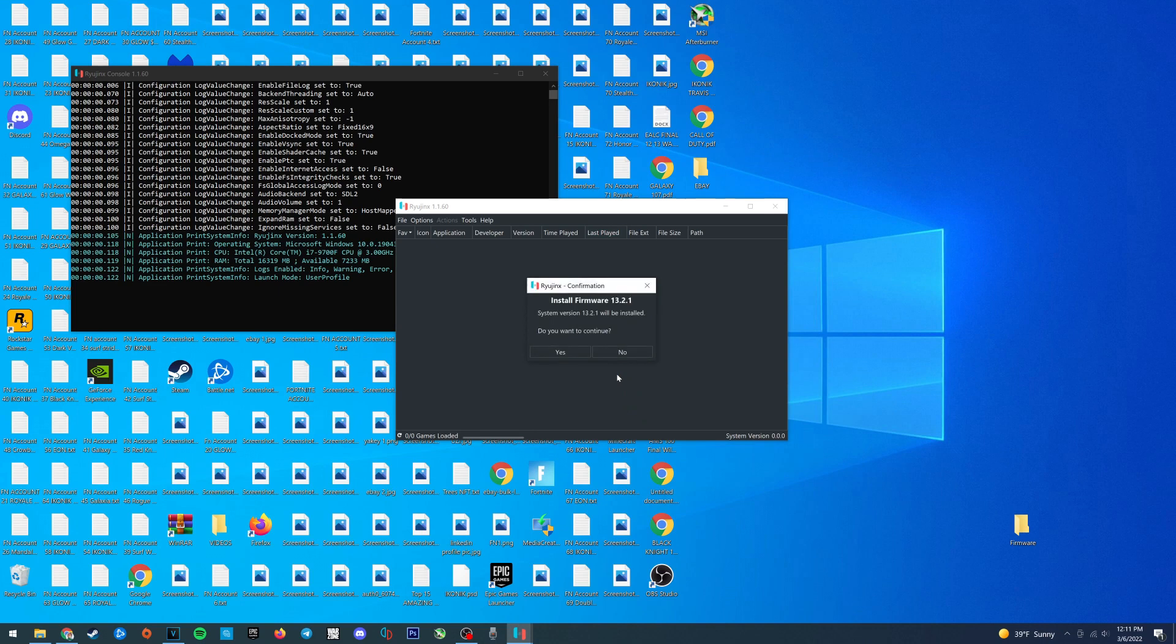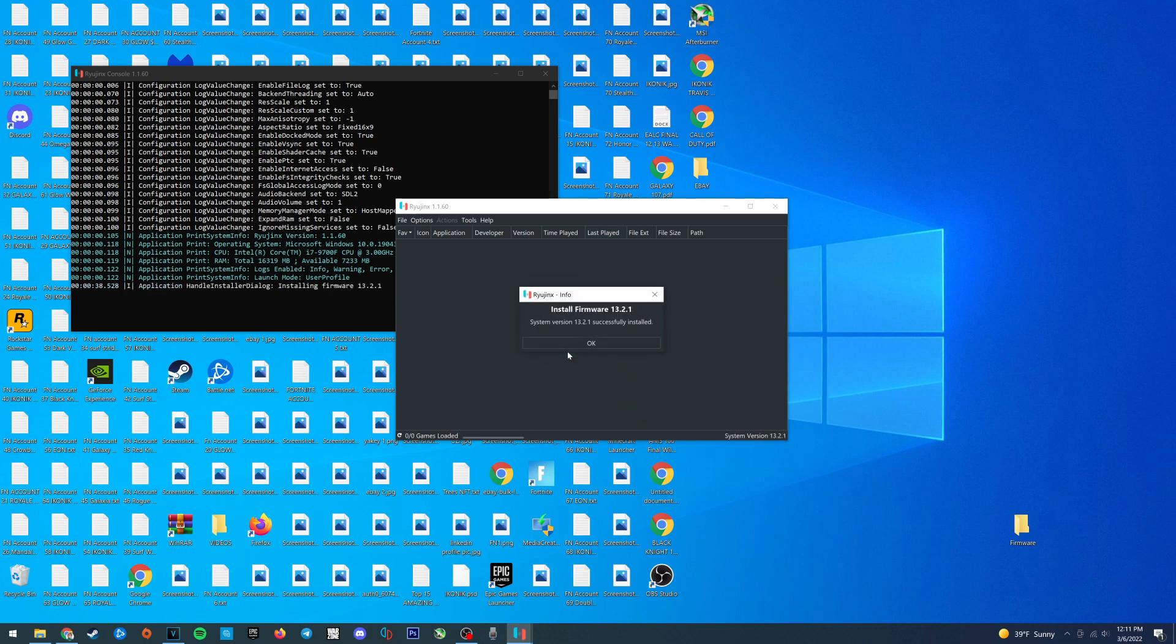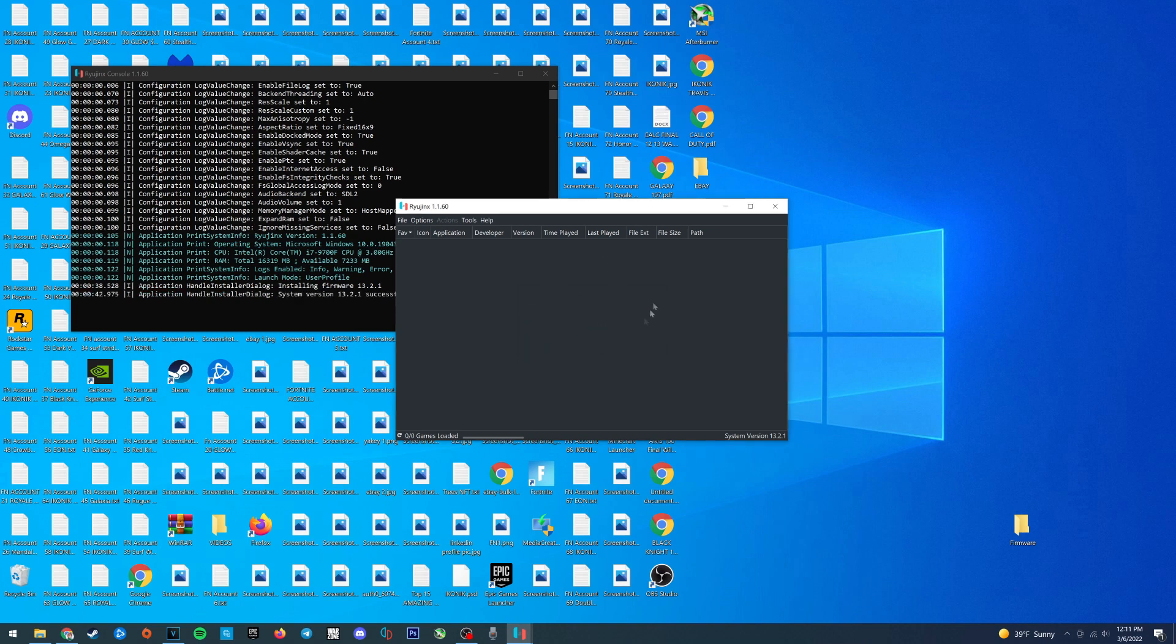And there it is, we're good to go. Just press yes and everything is successful, press okay and boom, you're ready to play games on Ryujinx.